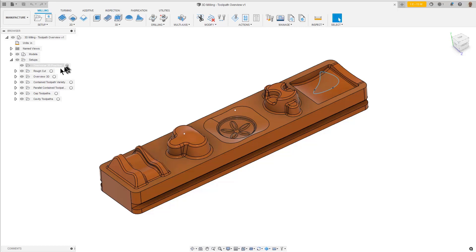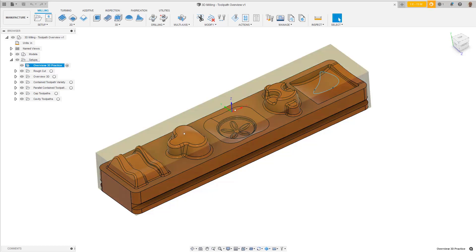For this lesson, we assume you have been through the introduction to 2D machining. Many of the basics, like creating a setup, defining the stock size, and setting the origin work coordinate system are covered in those lessons.